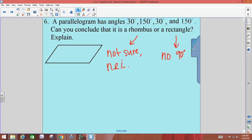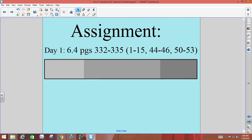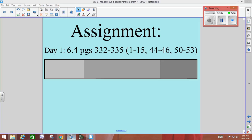That's all for today. The assignment is problems 1 through 15, 41 through 46, and 50 through 53.